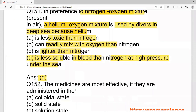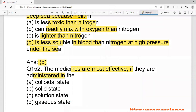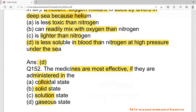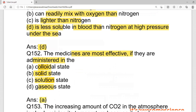Under the sea the pressure is high. Medicines are most effective if administered in colloidal state rather than solid, solution, or gaseous state. In the colloidal state, the particles are mixed homogeneously and can also show the Tyndall effect. So the correct answer is colloidal state.